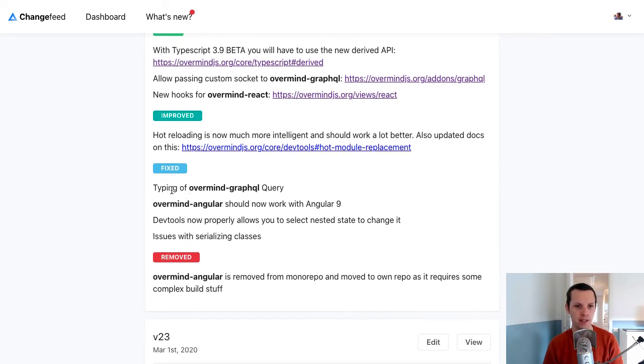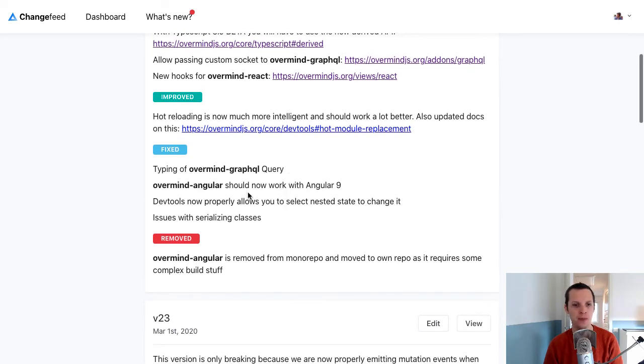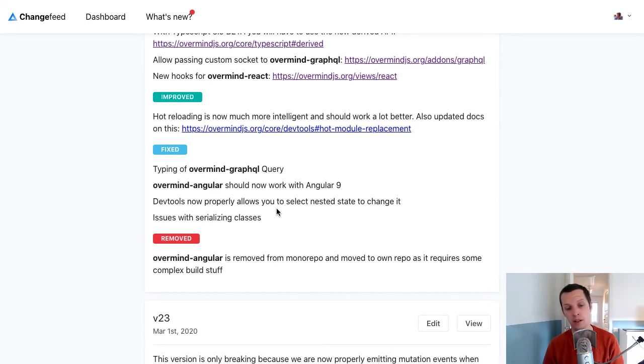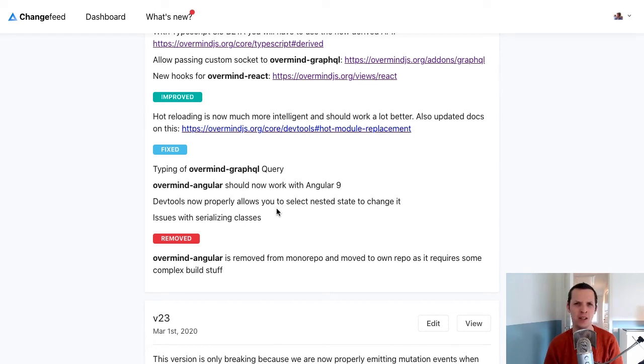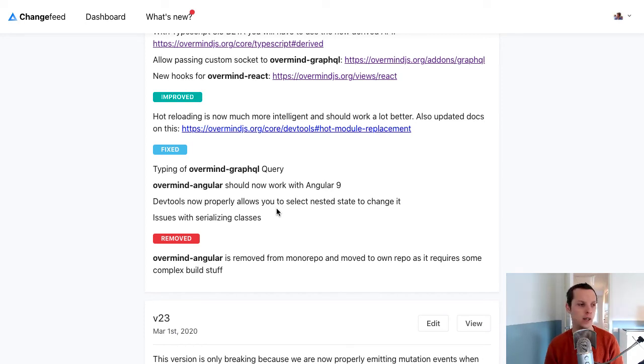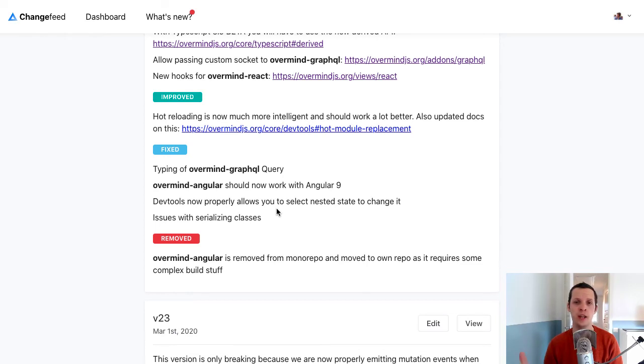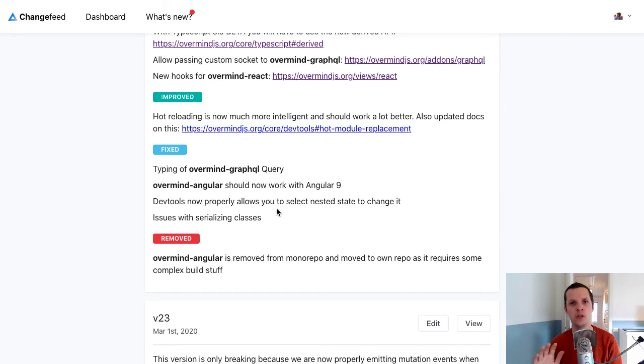What's also been fixed is that the typing of Overmind GraphQL. The query typing should be okay now. Overmind Angular should now work with Angular 9. I actually had to like. It's kind of like there's so many changes to Angular. It's a bit frustrating as a library maintainer. Also, they have their completely isolated ecosystem and bundling and everything. And it doesn't fit well with anything else. So I had to move Overmind Angular to its own repo. And kind of like build it the way Angular wants you to build it. But anyways, this makes it more maintainable. And I should be more up to speed with future changes.